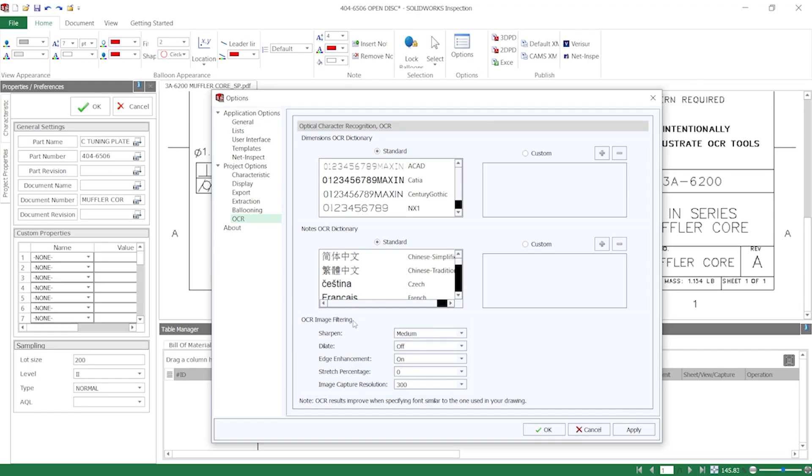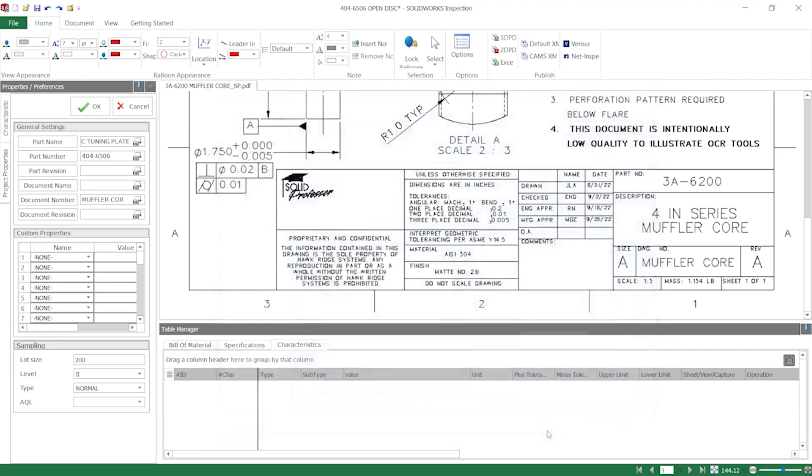If one type is causing problems, try switching it to another. For instance, I'll change this to ACAD. Click OK, and when I repeat the step, you can see how this change improved the result.